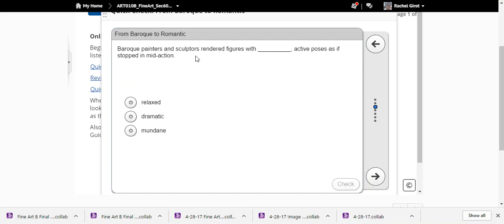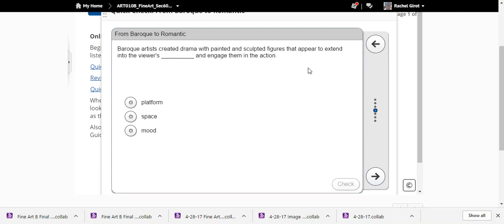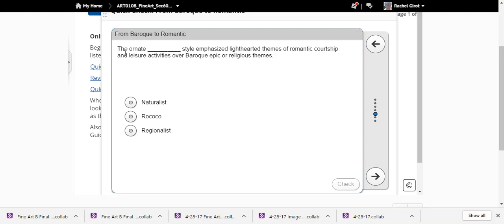Baroque catches figures in the most intense dramatic moment of action. If you see the word 'drama,' think Baroque — they're synonymous. Baroque painters and sculptors rendered figures with dramatic active poses as if stopped in mid-action, and created drama by painting figures that appear to extend into the viewer's space. That technique is called foreshortening.